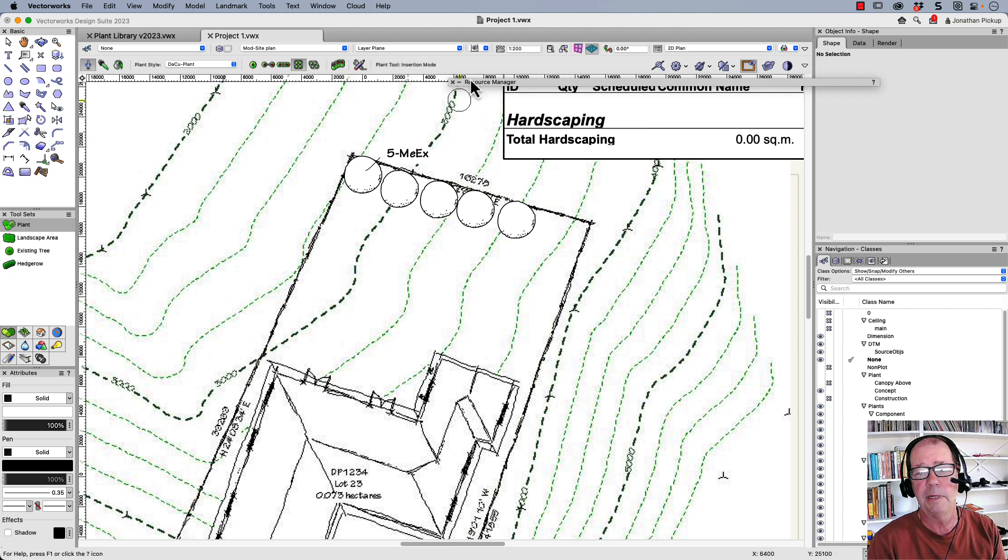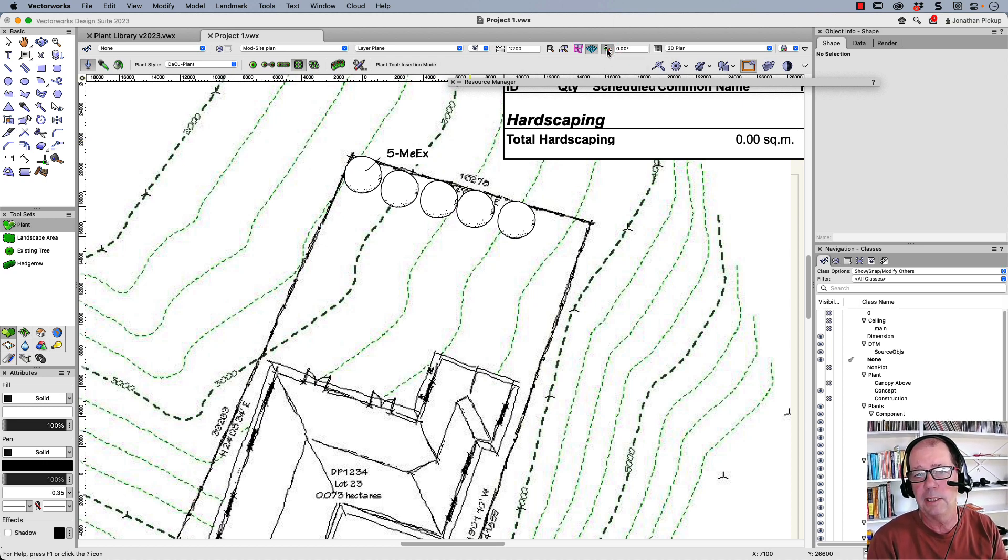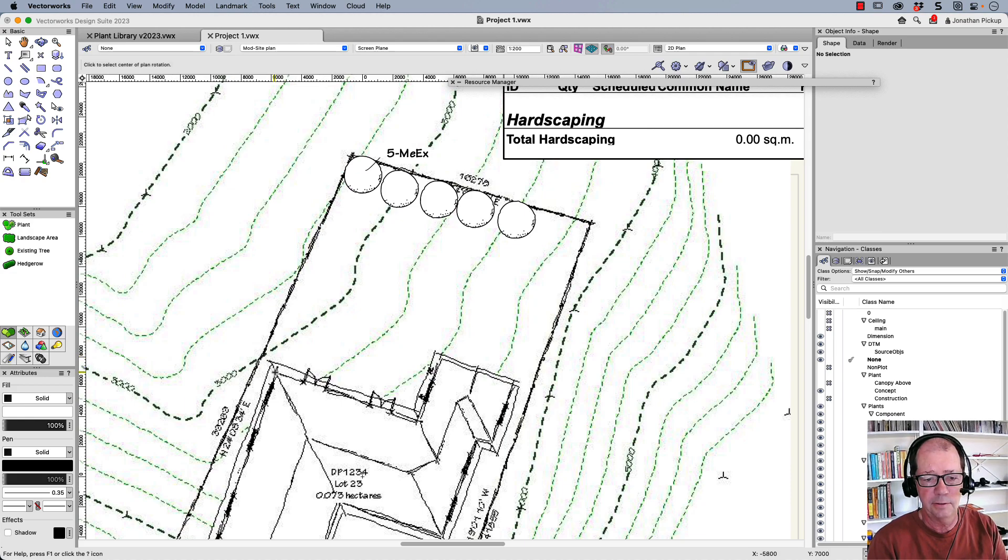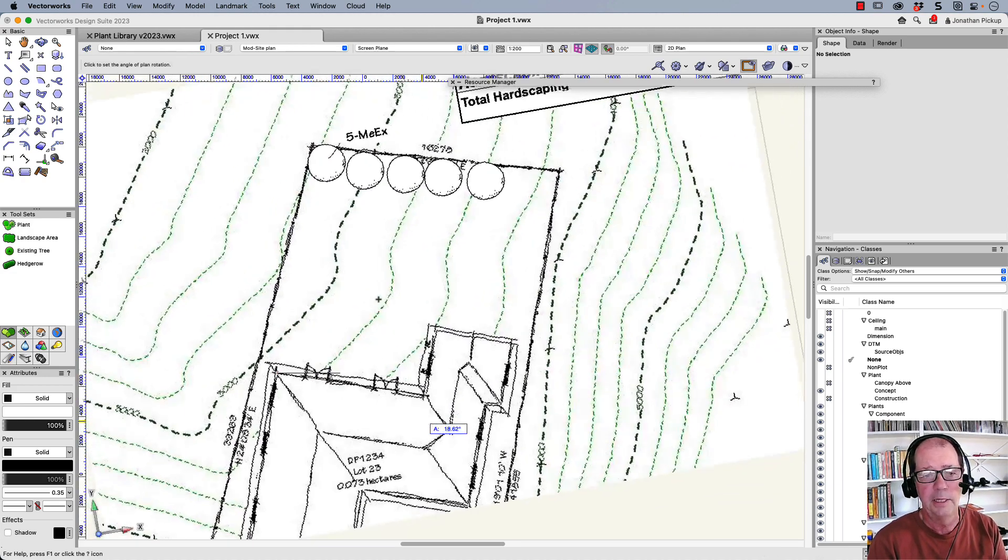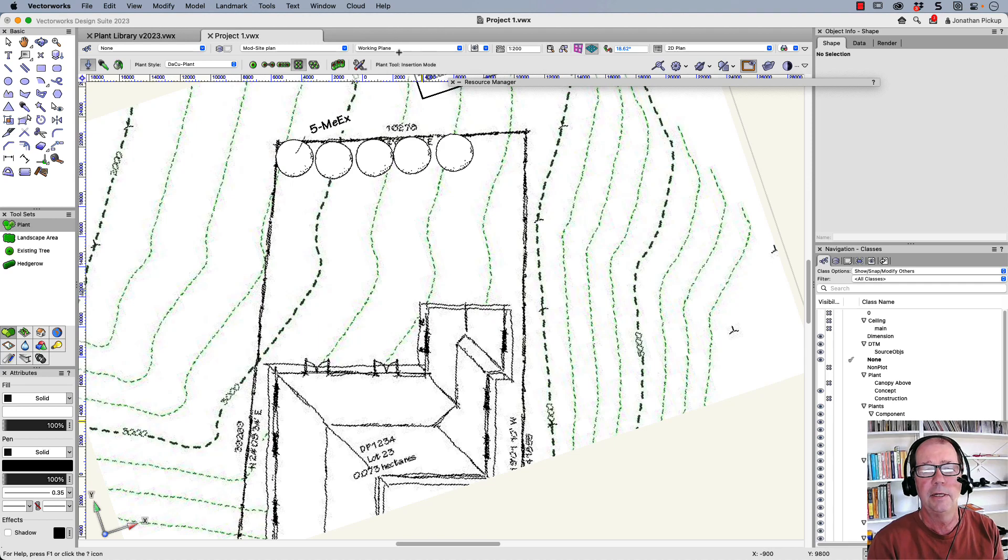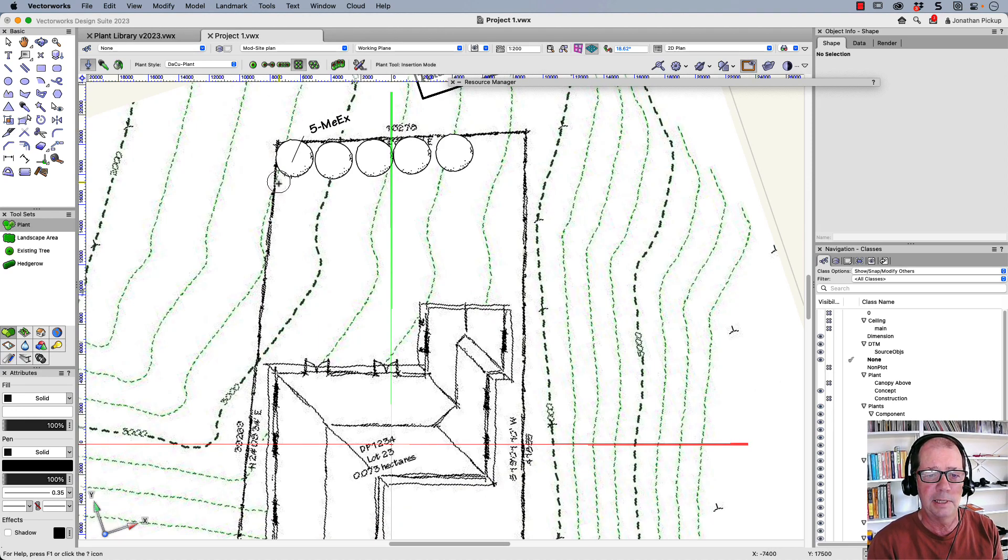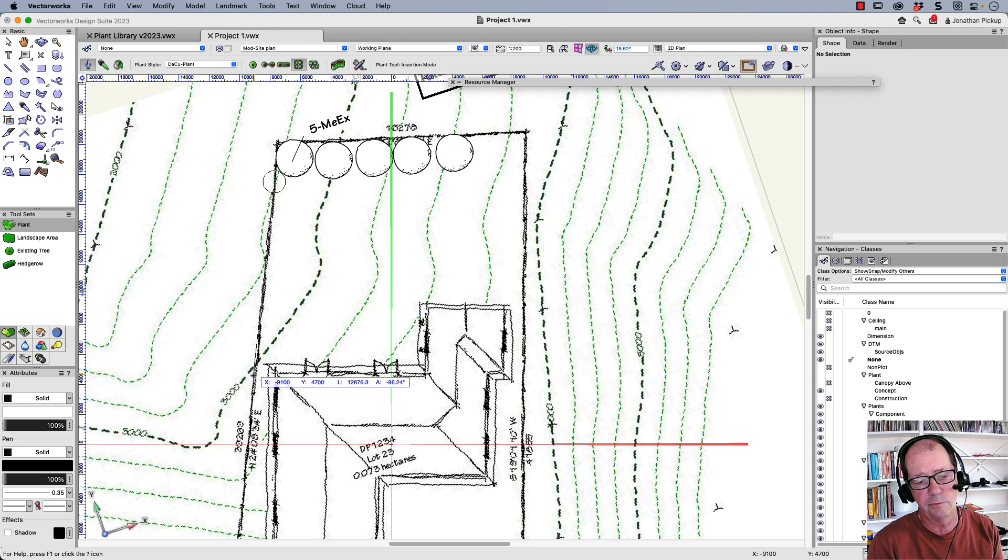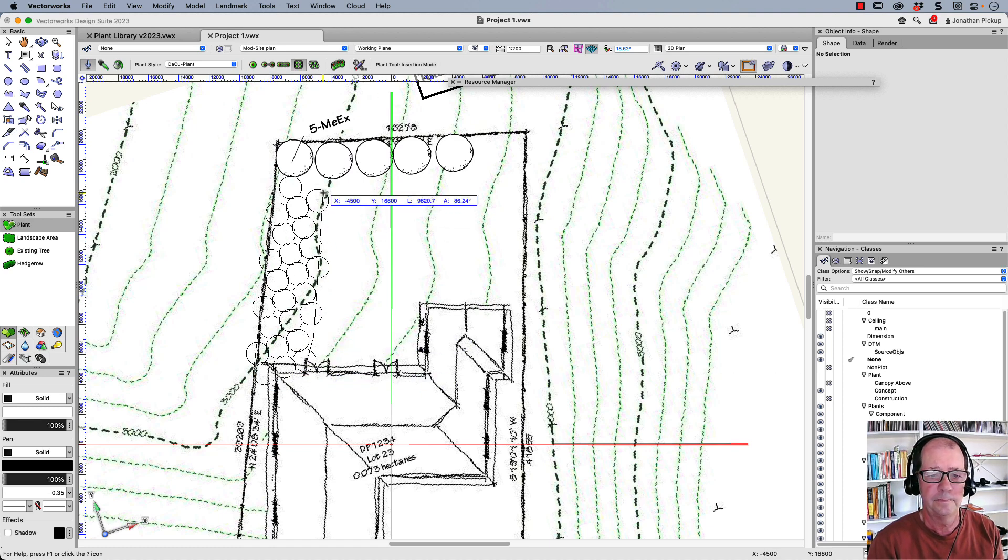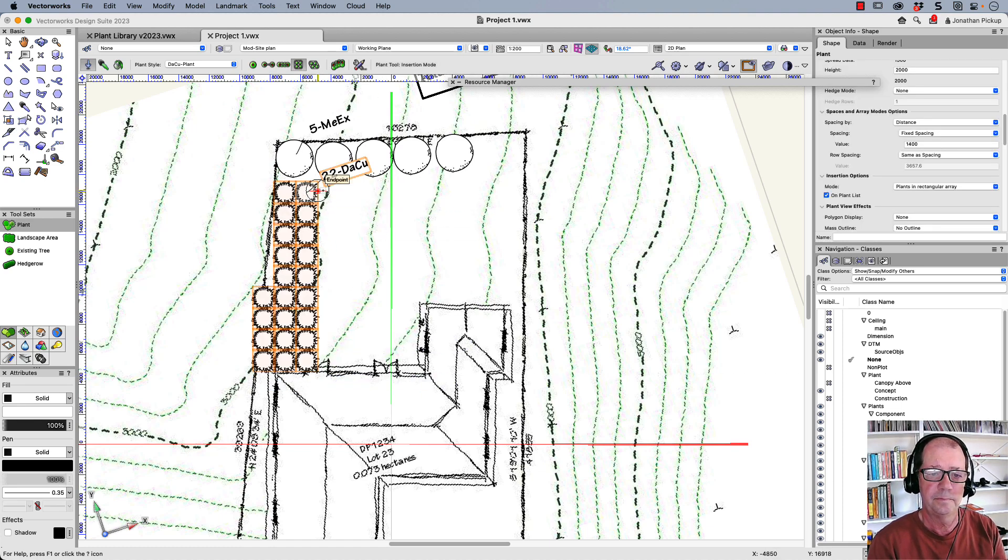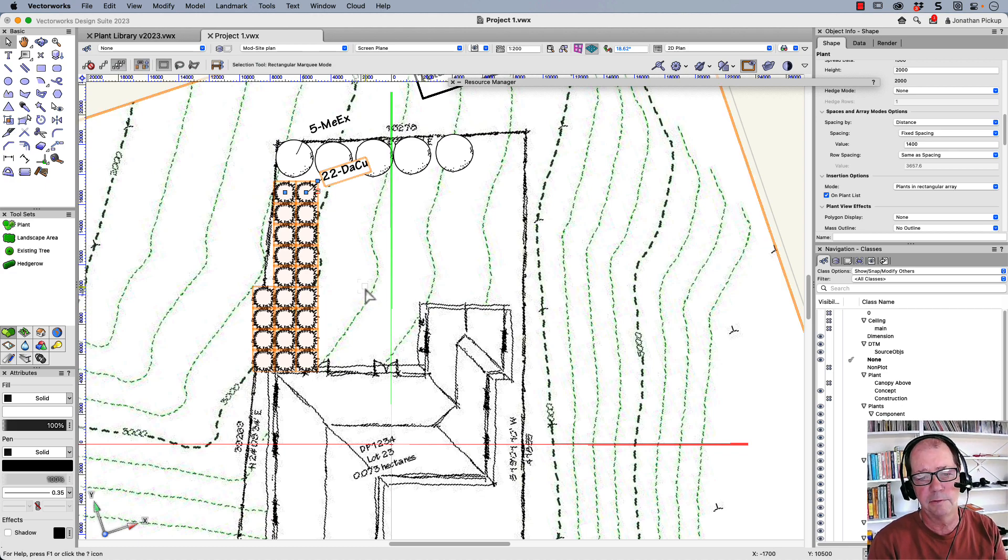If you want to make these orthogonal to the building, you'll need to use this option here. I'm going to click on the corner of the building, click on this corner of the building and it'll rotate that around. Now what I can do is I can place these plants, they will be in a rectangular grid relative to my building. There they are there, so those are relative to my building.